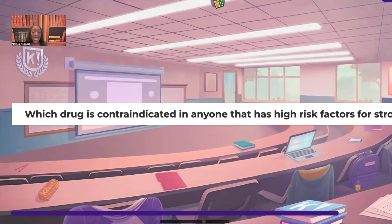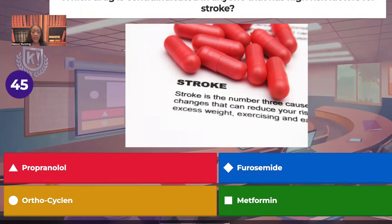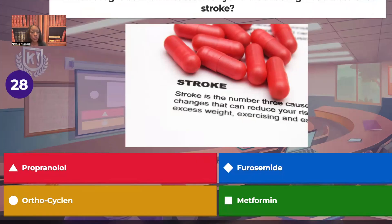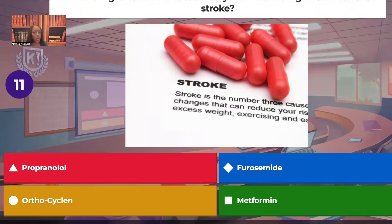Which drug is contraindicated in anyone that has high risk factors for stroke? Is it propranolol, furosemide, ortho cyclen, or metformin? What drug would we not under any circumstances give — even if it's ordered, you're going to tell that healthcare provider to come give it themselves because you are not about to lose your license.